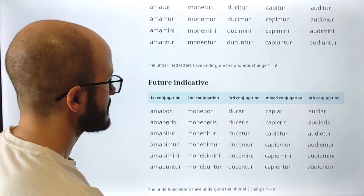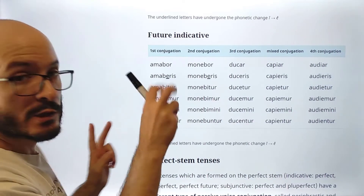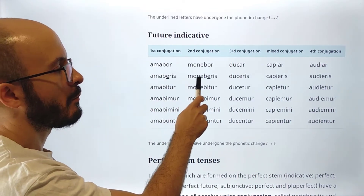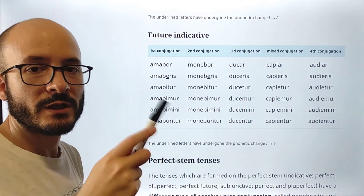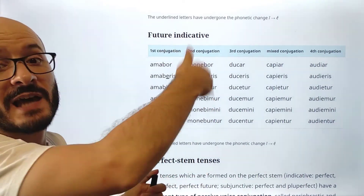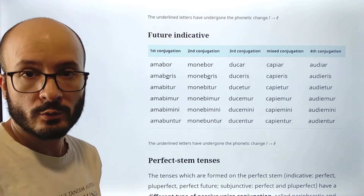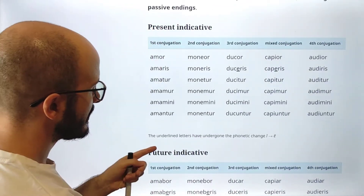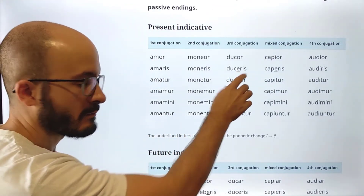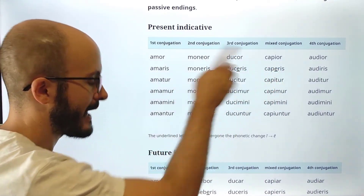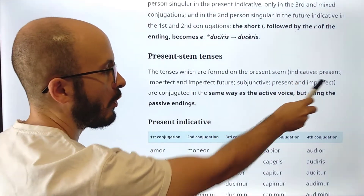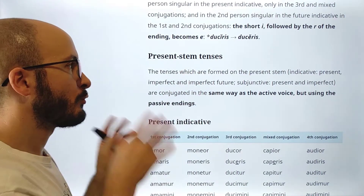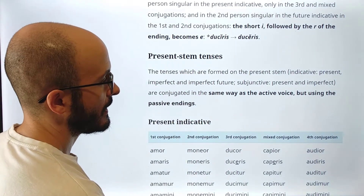This phonetic change also happens in the future indicative. So it should be 'amabieris' or 'monebieris' — but 'eris' instead of 'eris' with the vowel change. We are not going to be reciting all of this because it's pretty much the same that we already know. Here you have the present indicative and the future indicative, mostly to show this change. But as I was saying, this morphology applies to all of the tenses of the present stem. For the present stem tenses, we use the passive endings.